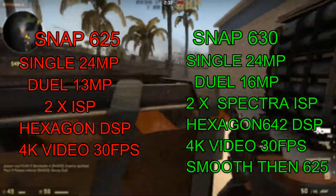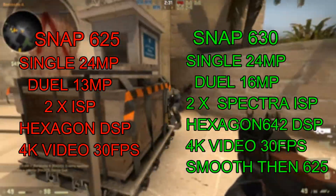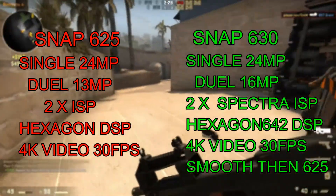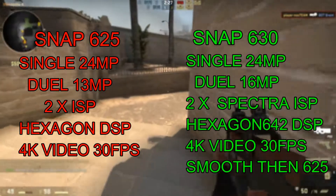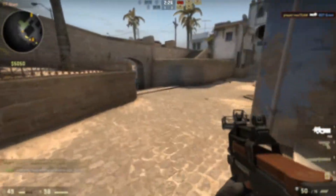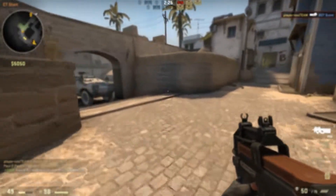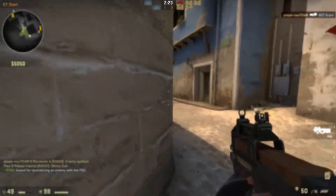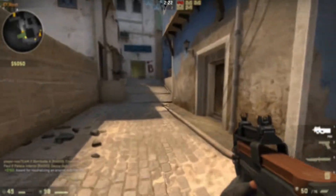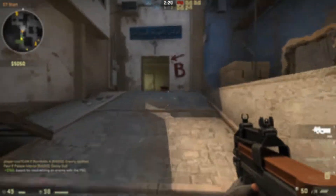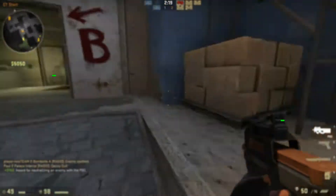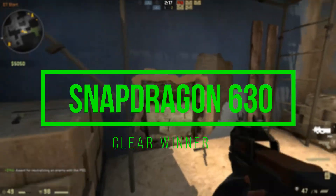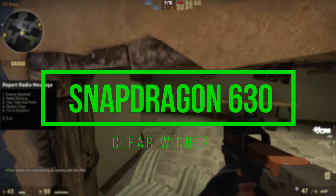Overall, the Snapdragon 630 is more superior than the Snapdragon 625 in every category, and also scores higher benchmark results. That's why the Snapdragon 630 takes the crown in this comparison.